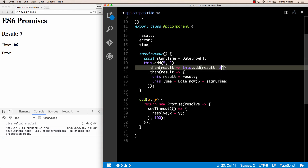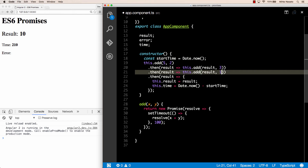We are chaining the promise calls one after the other — basically saying: add 5 and 2, then when you get the result add 3 to that, then when you get the final result assign it to the this.result property. Saving the file, the page shows a result of 10 in just over 200 milliseconds. Adding a third call is very easy — we just need another then step where we add 1, and now we get 11 in 300-something milliseconds. Our code is already nicer than with callbacks.